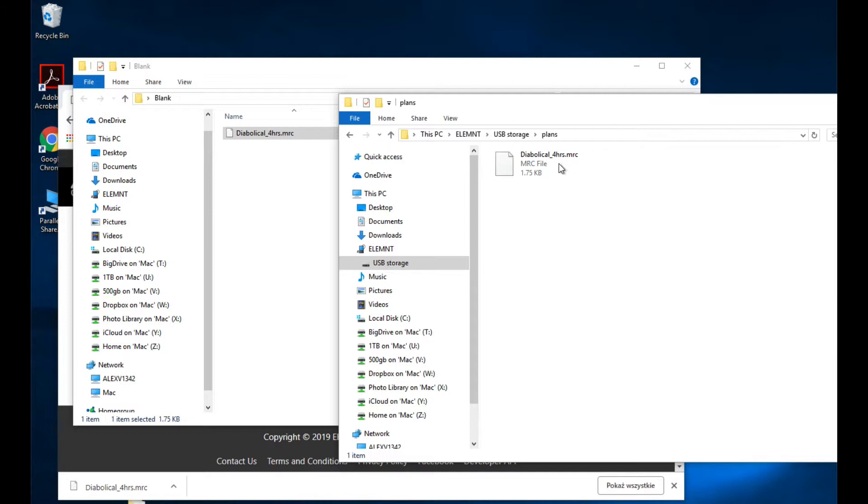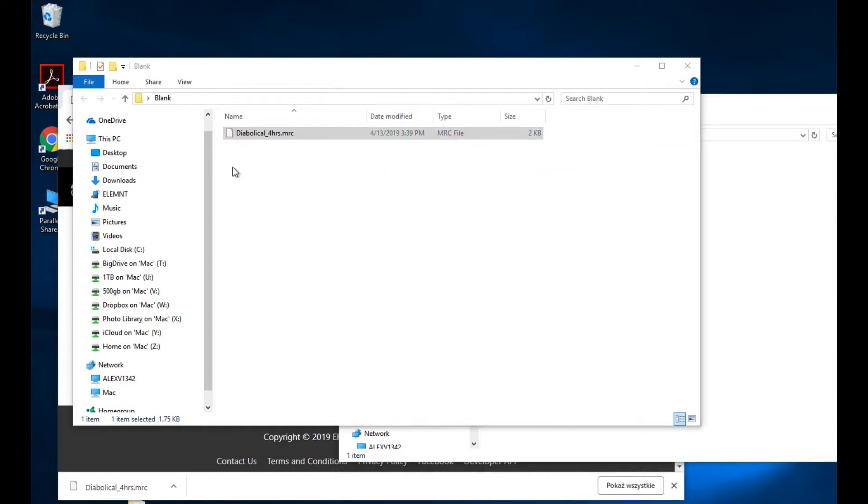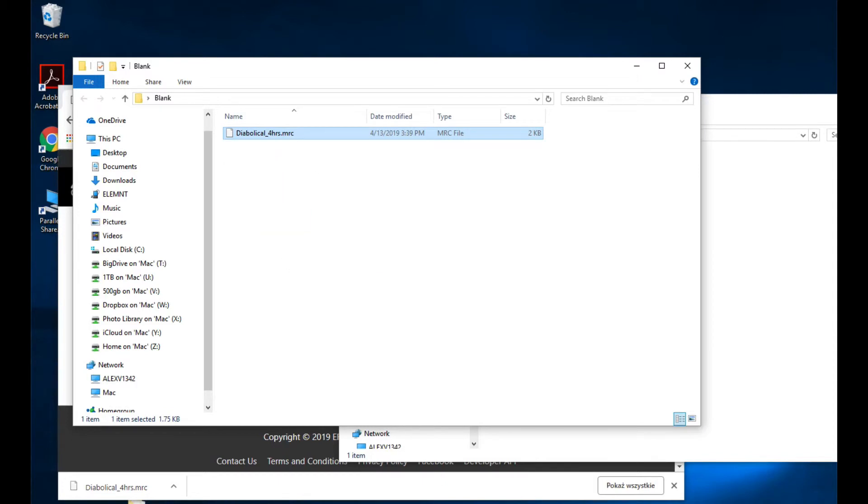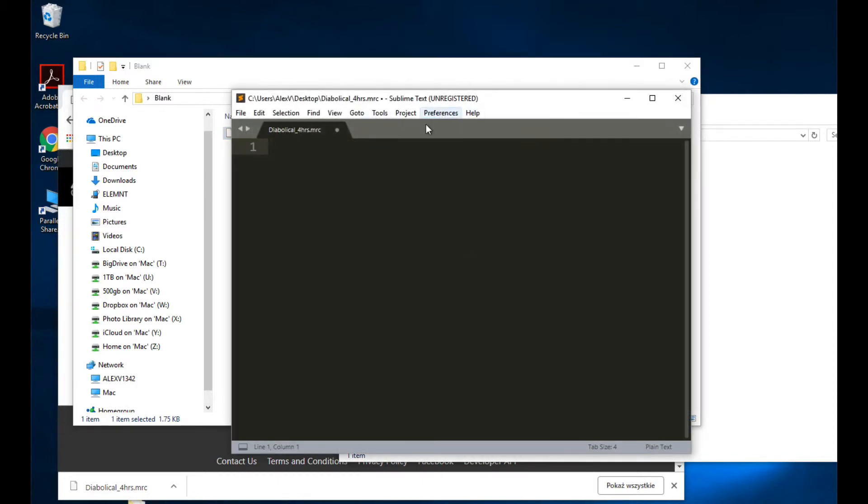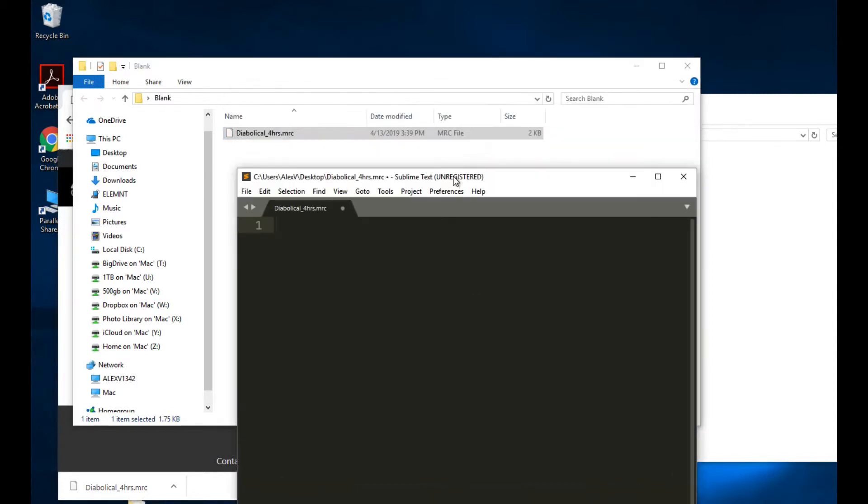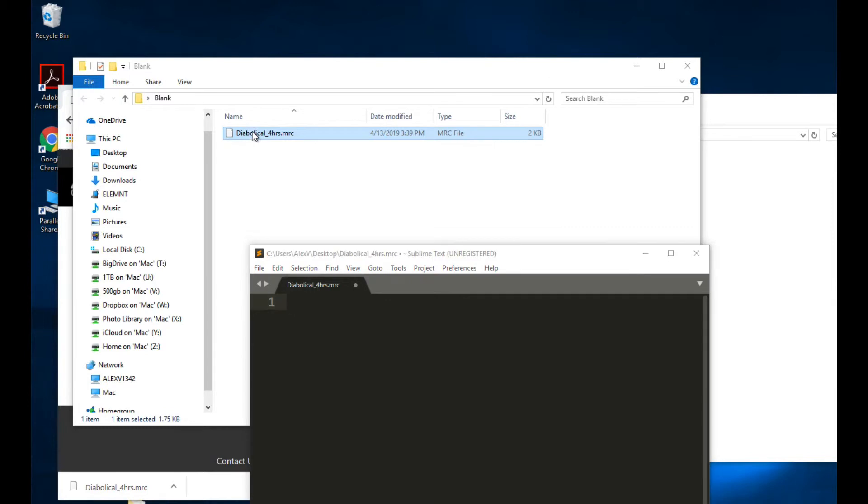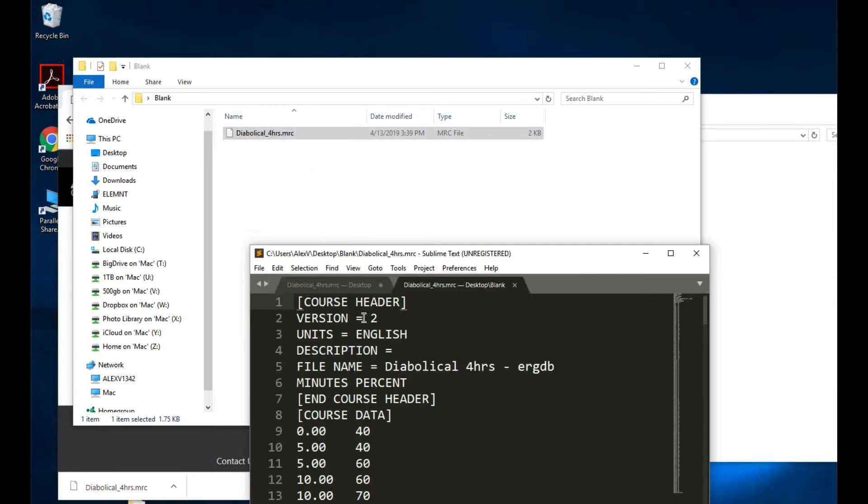Now if I take that workout and I open it up in a text editor - let's just take a text editor here. I use something called Sublime, but you can use Text or whatever, anything you know, Notepad on a PC.